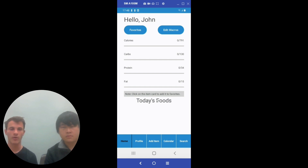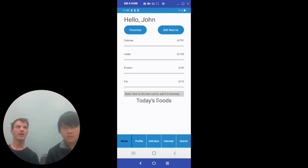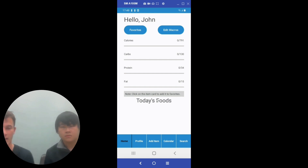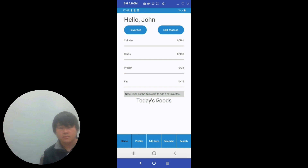These will be further fleshed out once food has been added to the database. And as we move into the add item section of the app.